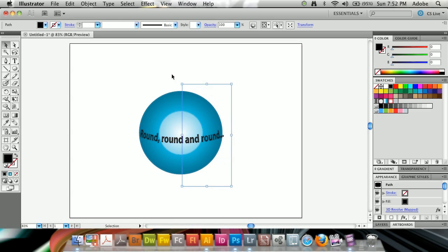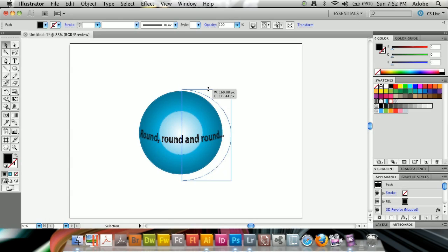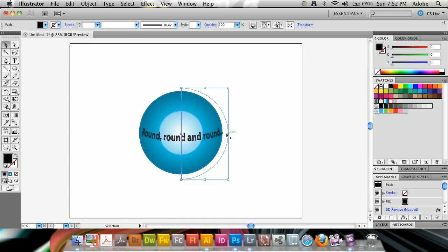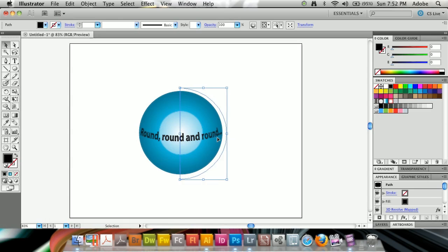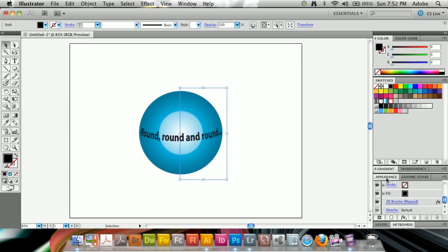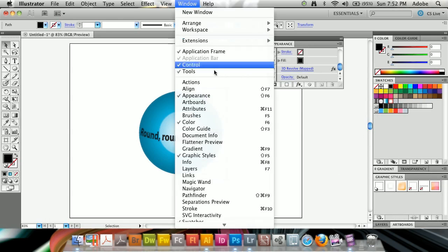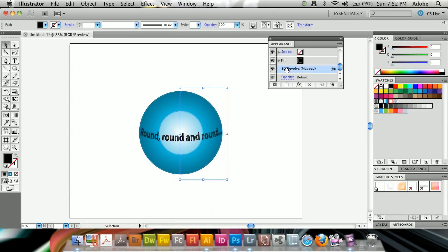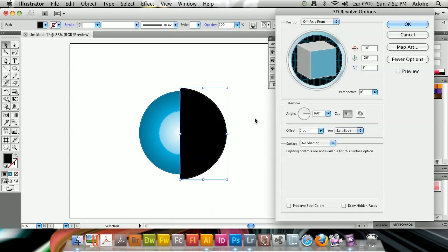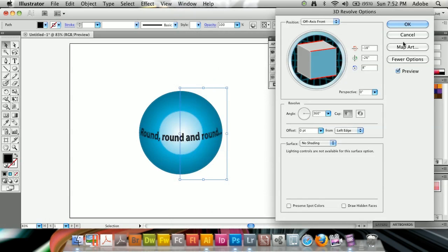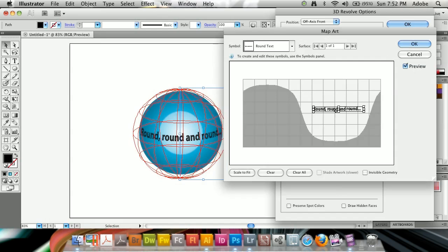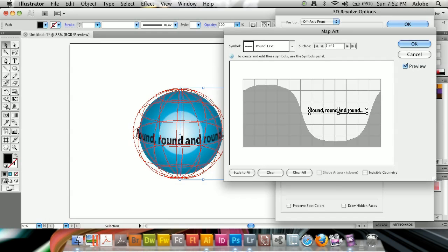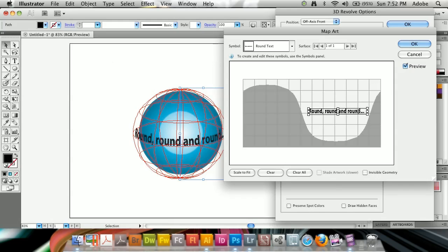And if I go ahead and I can reshape the circle here, and reposition this, and bring it in and out, you're going to get a much more dramatic effect here, and it's going to really be different. And since this is a live effect, I can always go into my appearance panel, which is also under Window Appearance, and always double-click 3D Revolve Mapped when I have this selected. If I turn on the preview, and then the map art, I can go ahead and continue to work with this, increase the size, reposition it, until I'm really and truly happy with the way it looks.